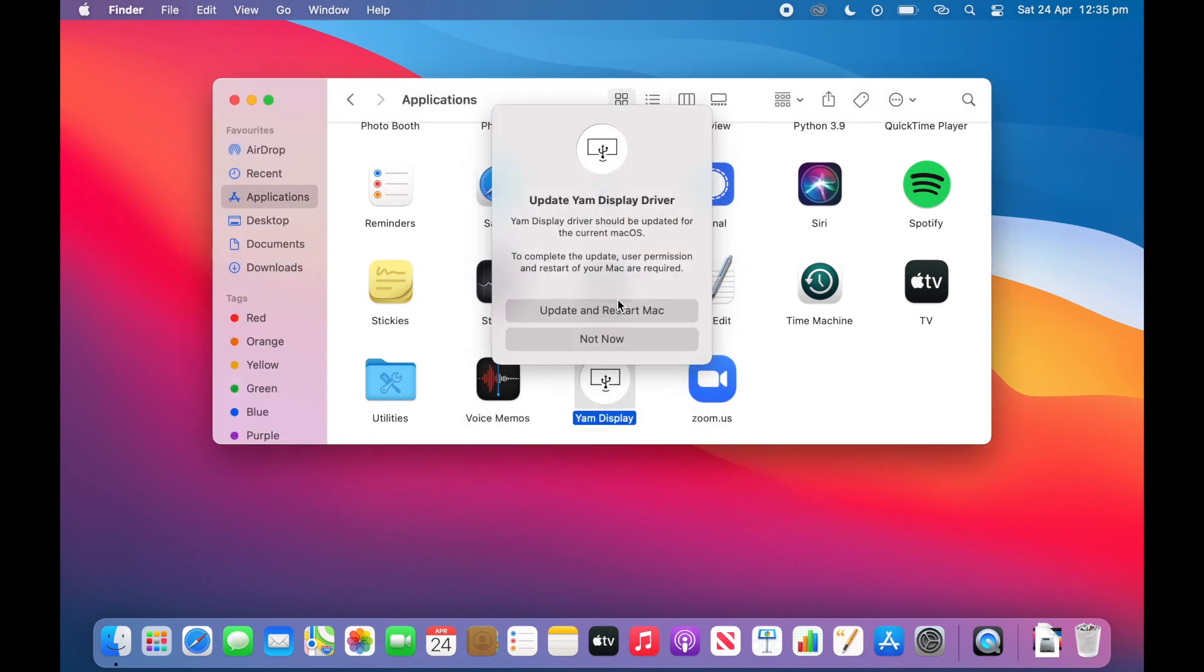And now it is going to need to restart the Mac so it can be updated for the current macOS. So I will restart the device and then I will come back and complete the tutorial.